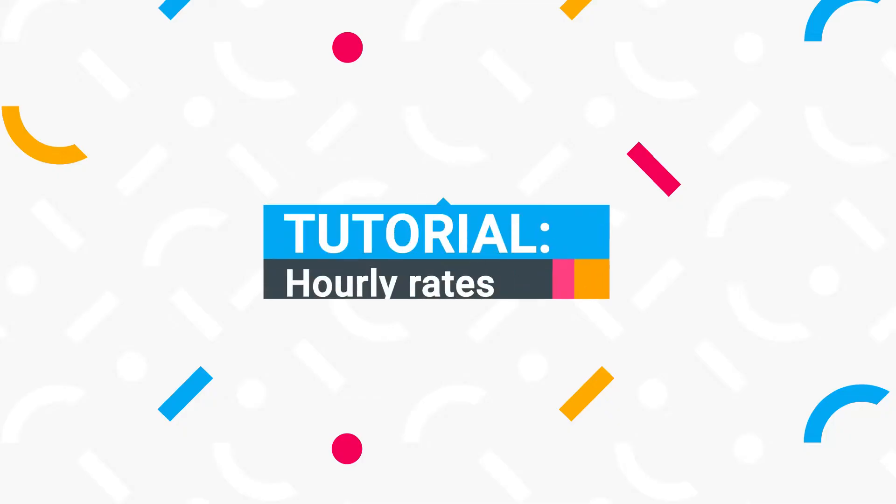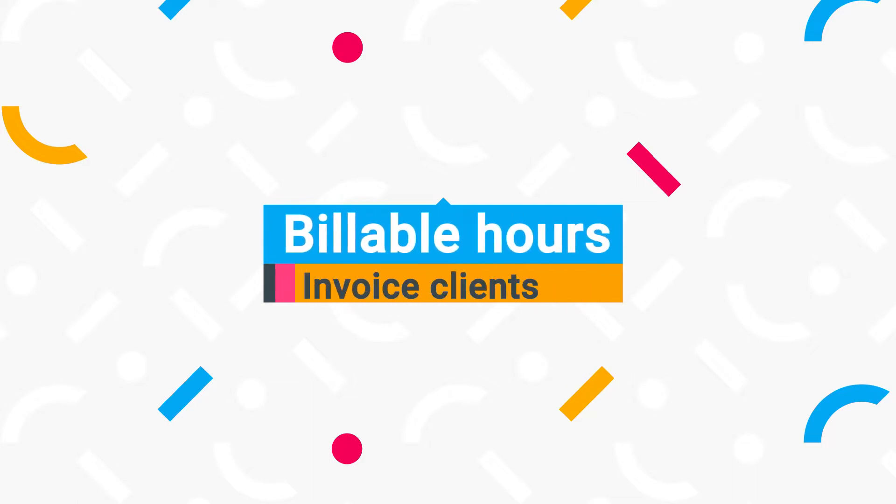Welcome! In this video, we'll cover how to set up hourly rates, track billable hours and invoice clients.